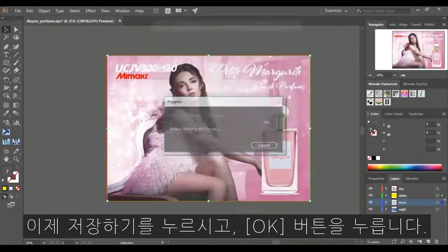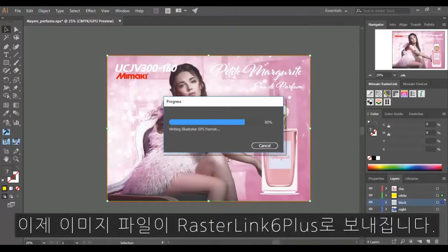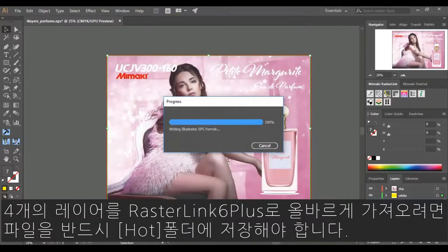Click on Save and then OK. This will now output the file to Rasterlink. The file must be saved in your Mimaki printer Hot folder for the four layer to be imported to Rasterlink correctly.